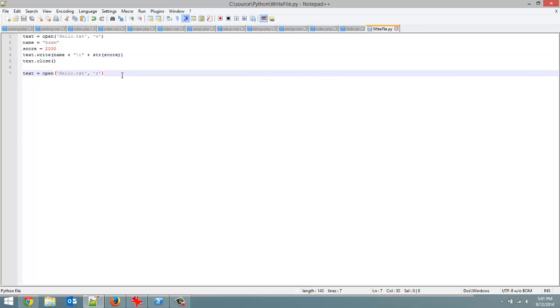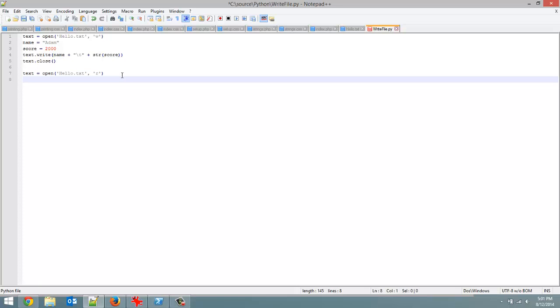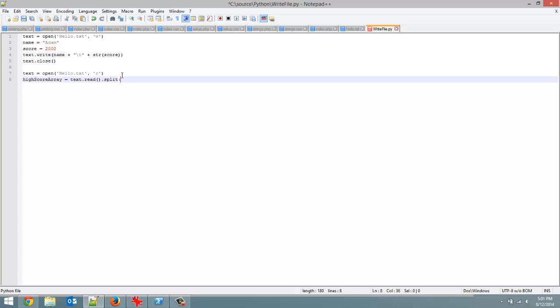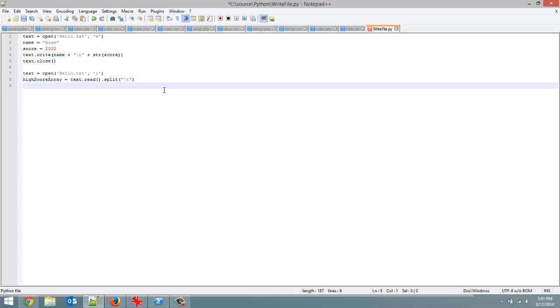So let's do that. I am going to create some array. So let's call this high score array. And set it equal to text dot read dot split. And we are going to split it at the tab key. So wherever there is a tab. And we are going to get an array back. Which, okay, and we will just close our file afterwards. Txt, text dot close.